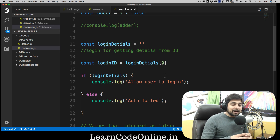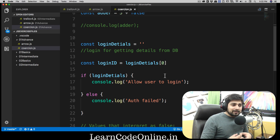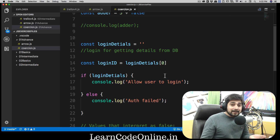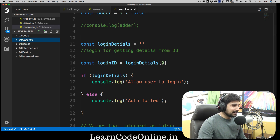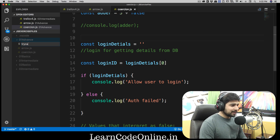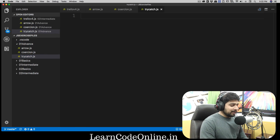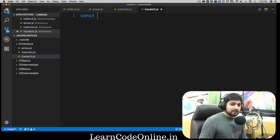Whenever you're not sure that there might be a potential error, it's always a good idea to use try and catch. Let's have a simple example of how the entire workflow works with try and catch. We're going to create a simple currency converter application and see where the potential pitfalls are. So let's create a new file — in the advance folder — let's call it trycatch.js.